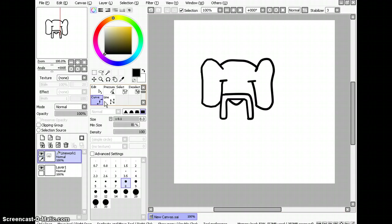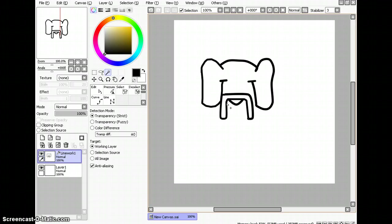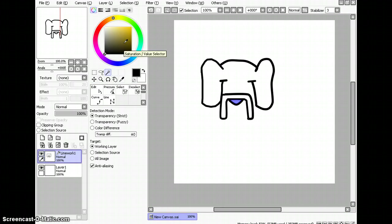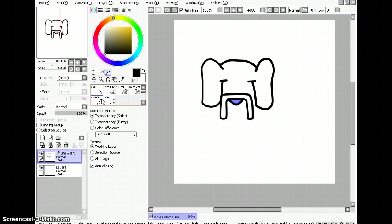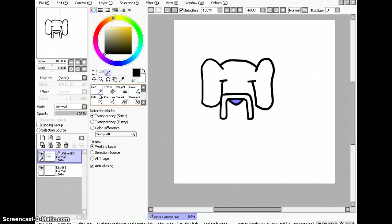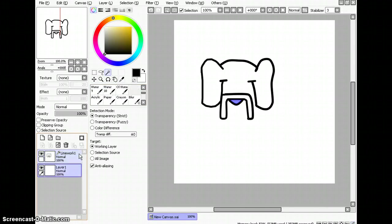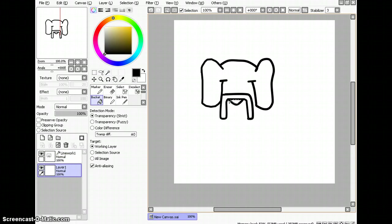Okay, I need the magic wand. Okay. And I need to turn that black, so let's get the bucket. Where's the bucket? There it is.